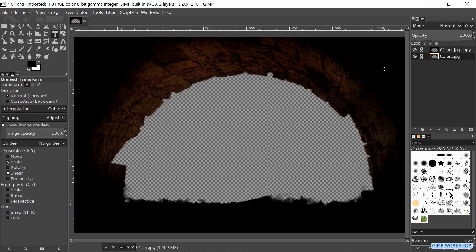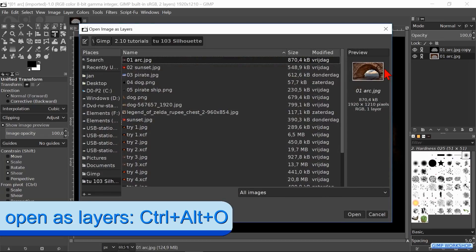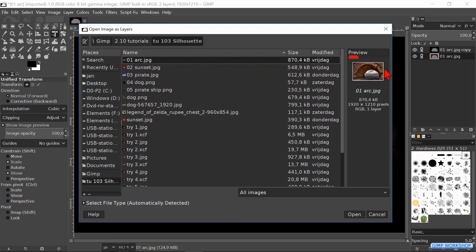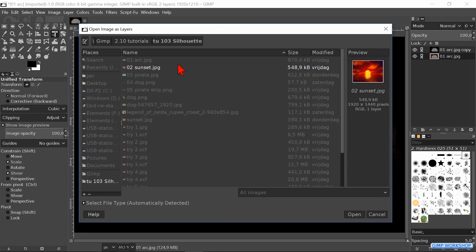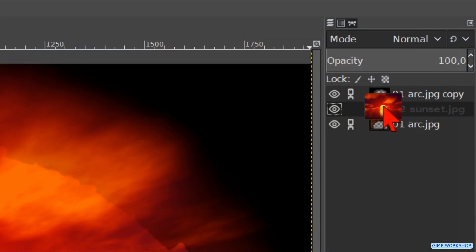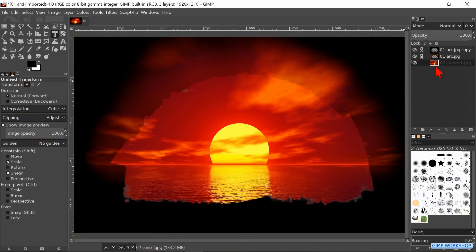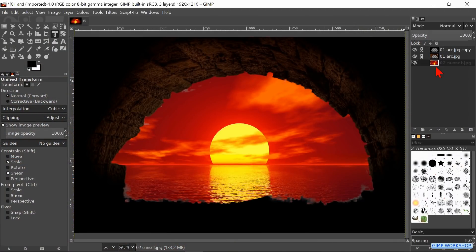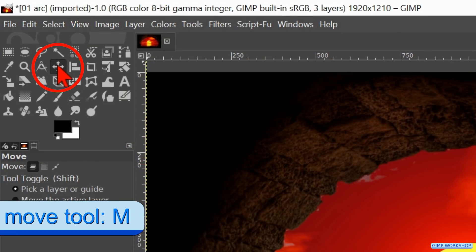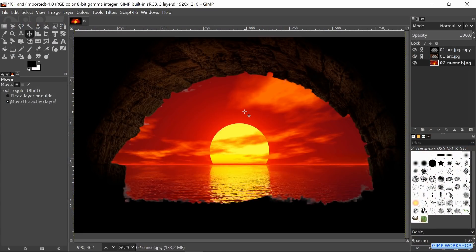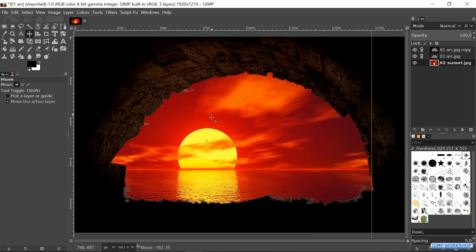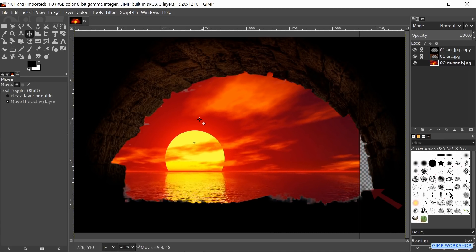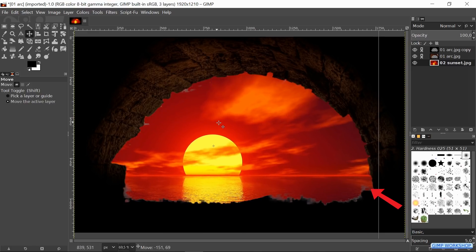When all this is to our liking, we press Ctrl+Alt+O to open the image open dialog box again. In this way we open the image of the sunset as a layer. Drag this layer to the bottom of the layer stack. In the next step we make the Move tool active. Check the option Move the Active Layer and move the sunset layer to make a good composition. Make sure however that it still covers the opening of the arch.